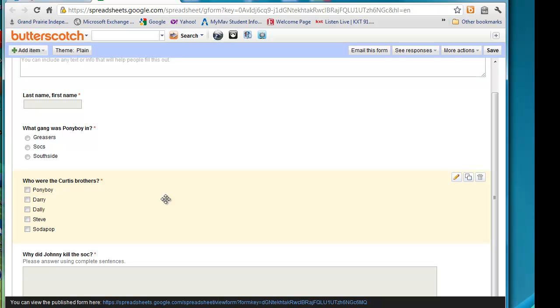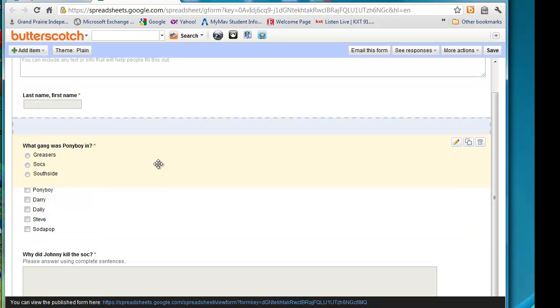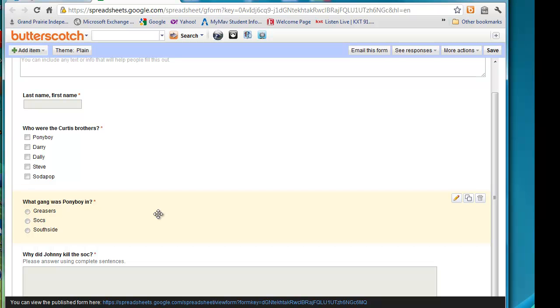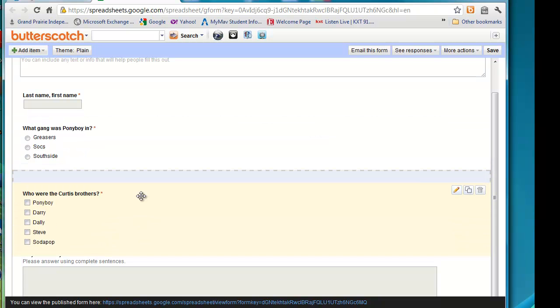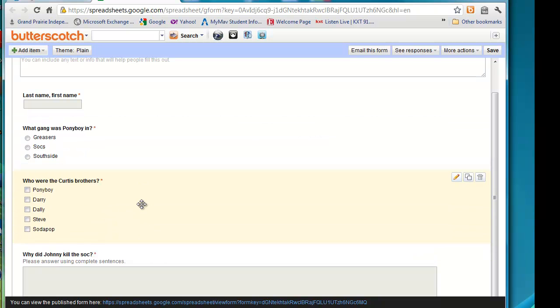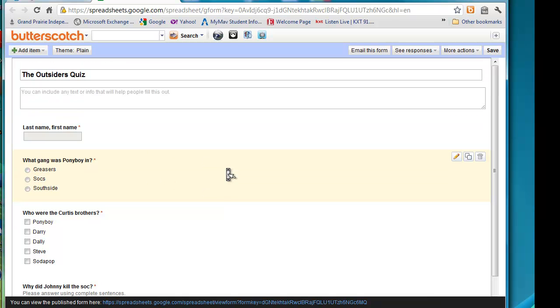Another thing you can do within the form is you can rearrange the questions. Like, let's say I changed my mind. I want this question second. I want this one first. All you do is you click and drag, and it will change the order of the questions. So that's a pretty neat option.